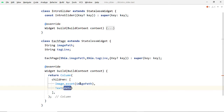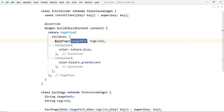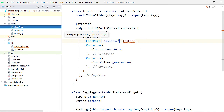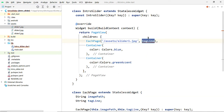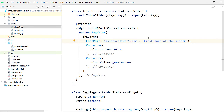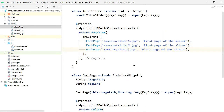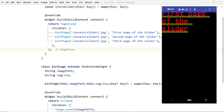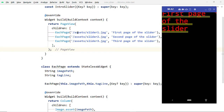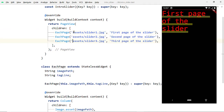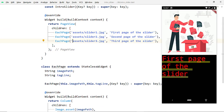We are going to provide the values while creating instances of EachPage inside IntroSlider. Replace the Container widgets with instances of EachPage, passing the image path as the first parameter and the text to be displayed below the image as the second parameter. The images were not loading because of a wrong path — there was an extra slash that should not be there. After removing it and saving, the images appear.